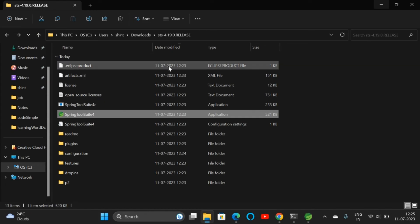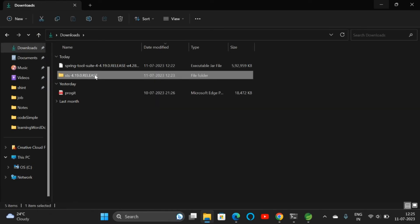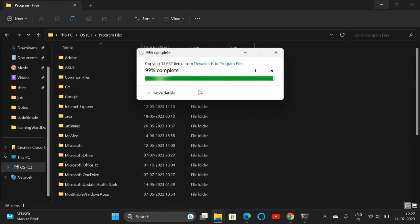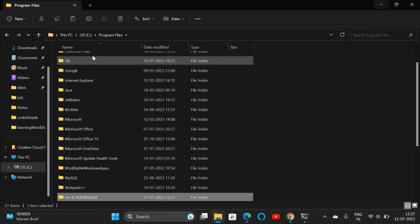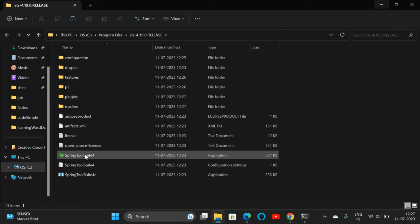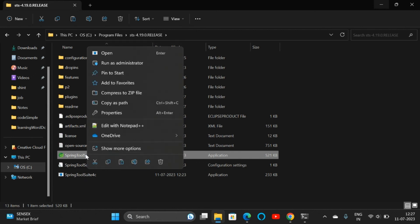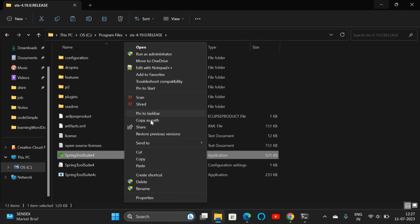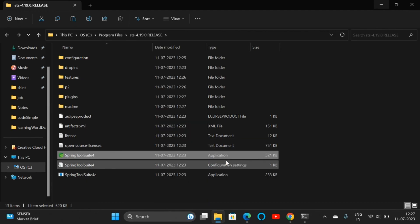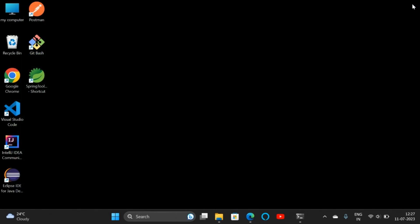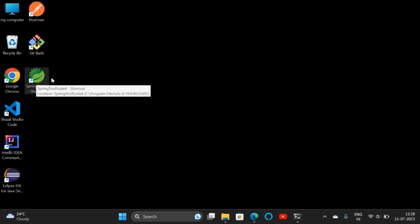If you want, you can copy this folder to our C drive instead of keeping it in Downloads. We can place it in the C folder. If you want, you can create a desktop shortcut also. Double-click and right-click on the Spring Tool Suite, then send to desktop. Minimize everything, and here we can see our desktop icon for the Spring Tool Suite. That's it.